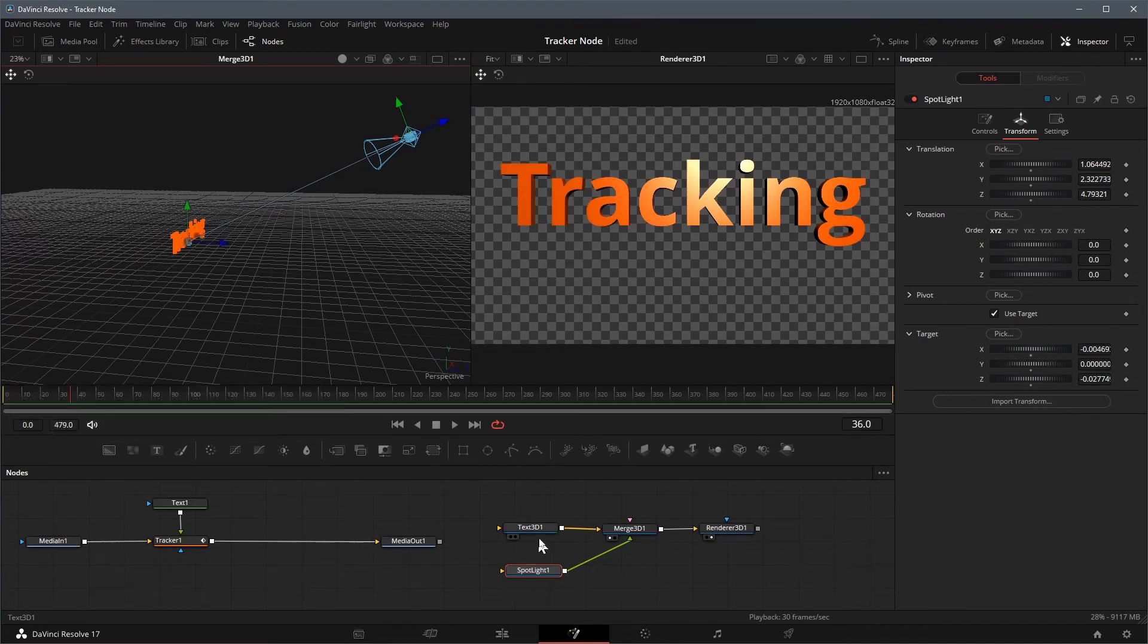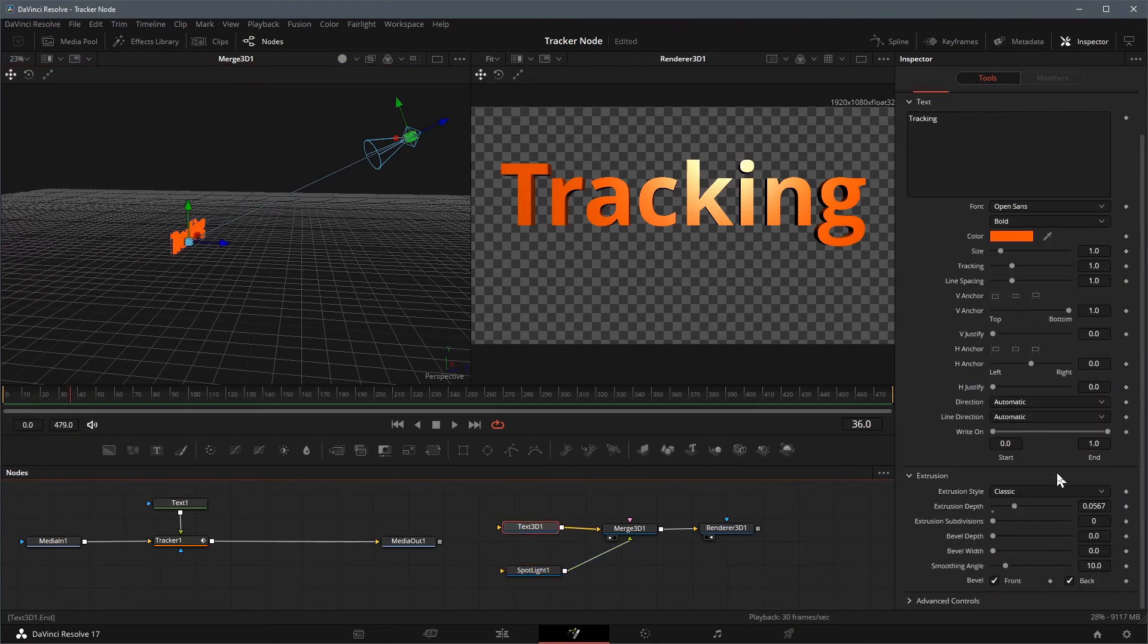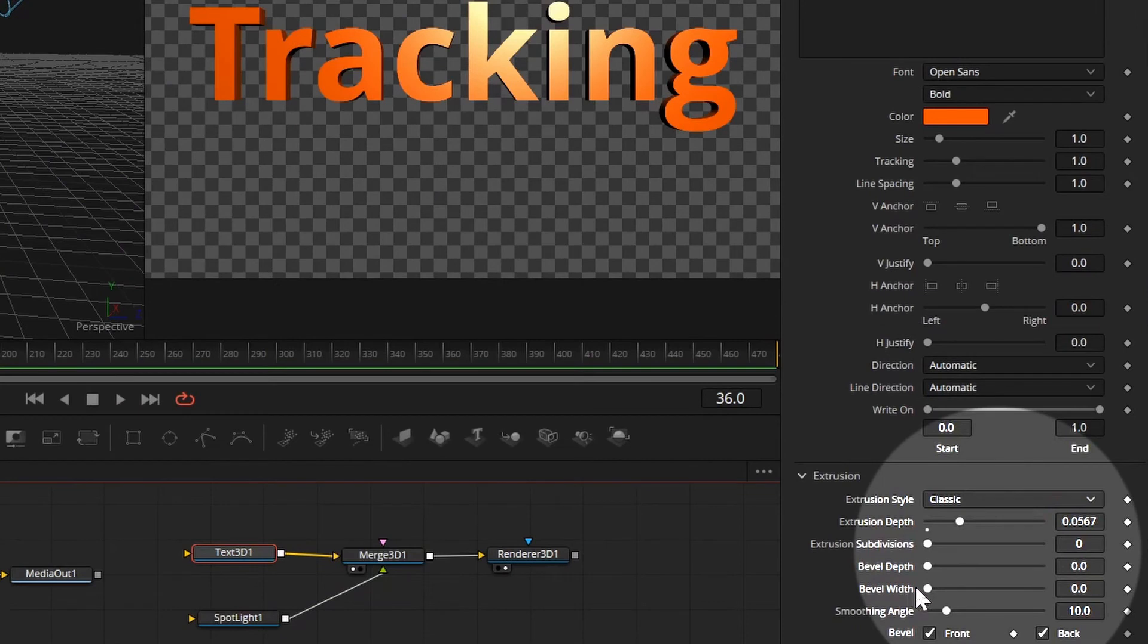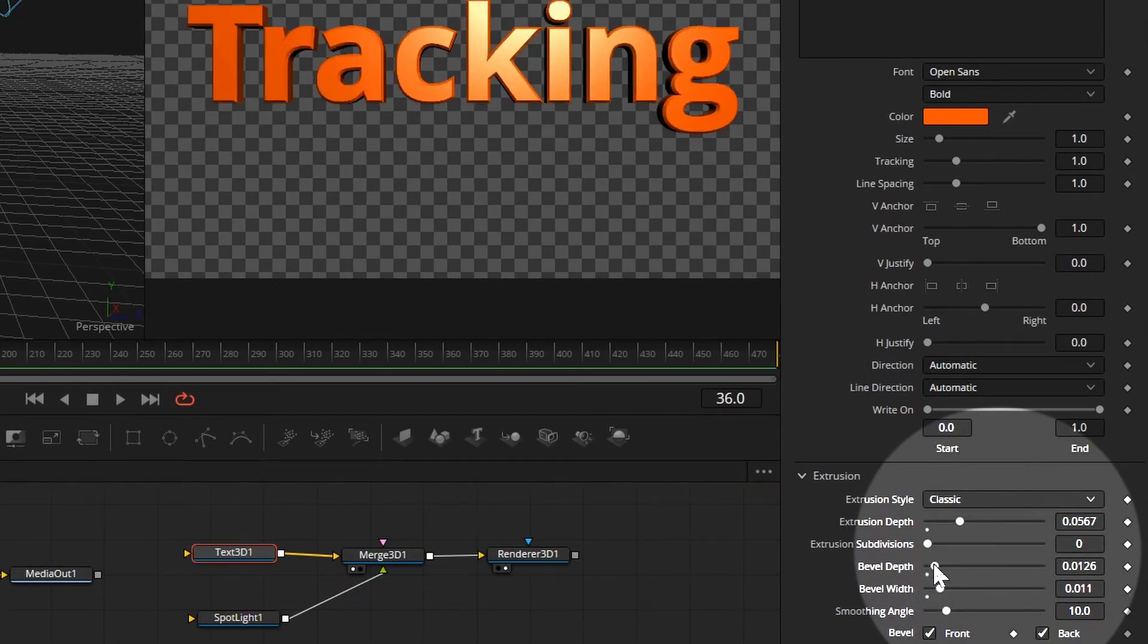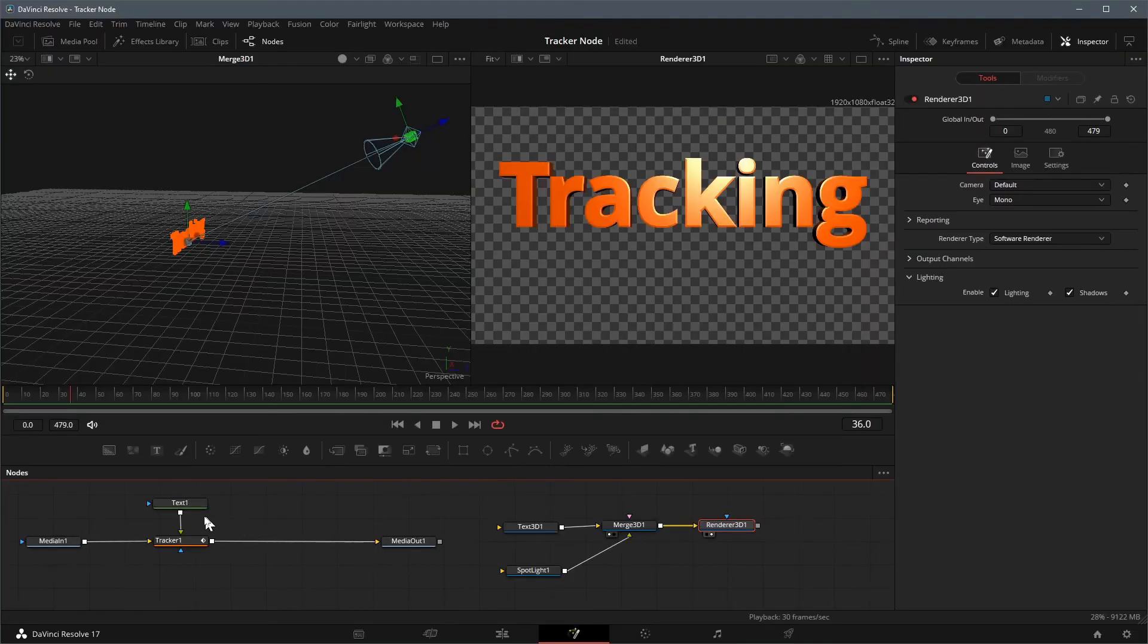Select the text 3D node, adjust its bevel width and depth to have a better 3D look. You may change other settings to meet your needs. Now we have a 3D title ready for the match move.